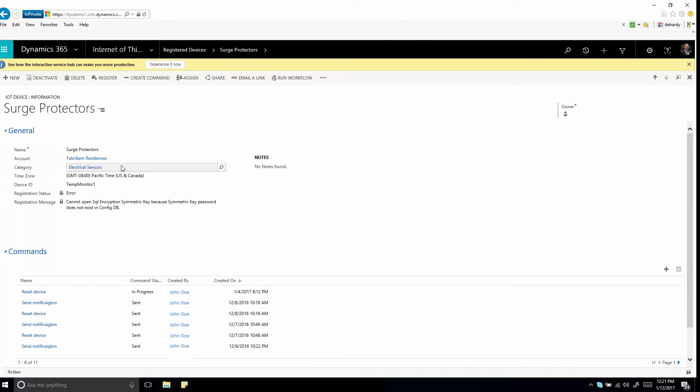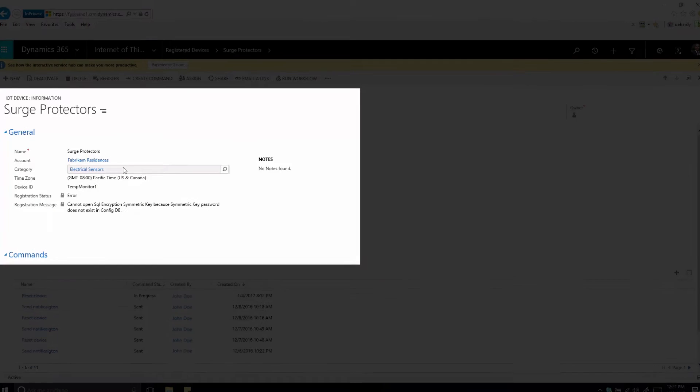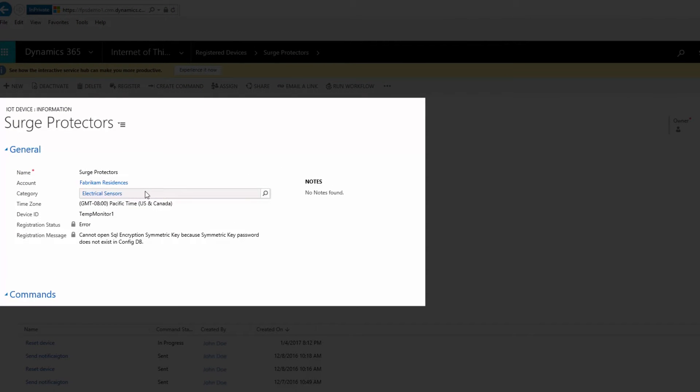Manage devices efficiently by categorizing them. For example, by device type, supported commands, or breakdown frequency.